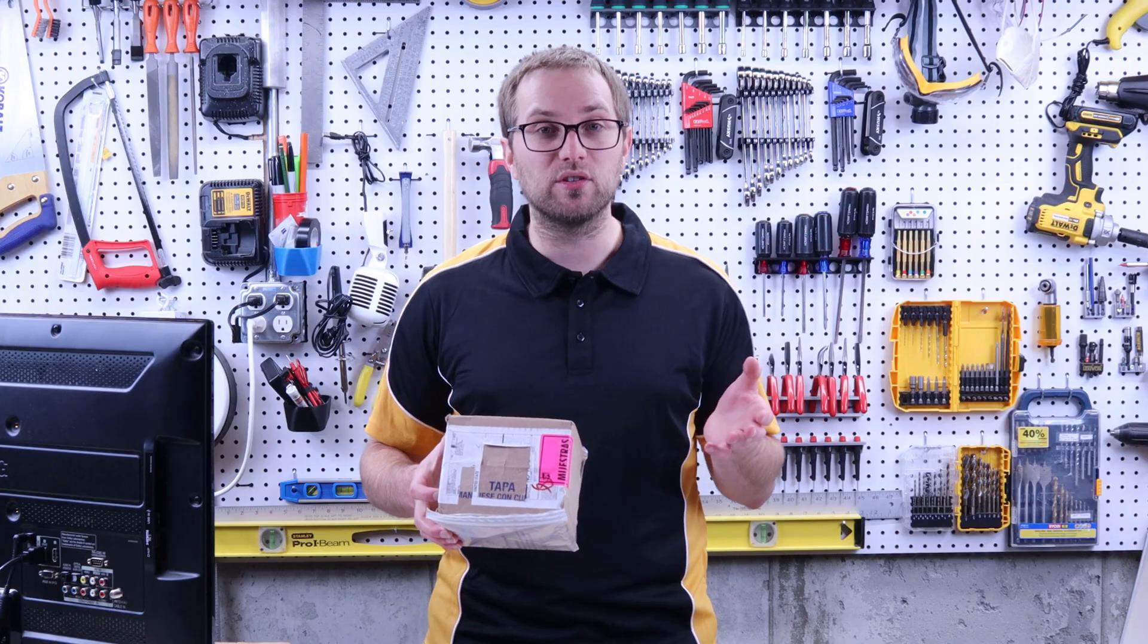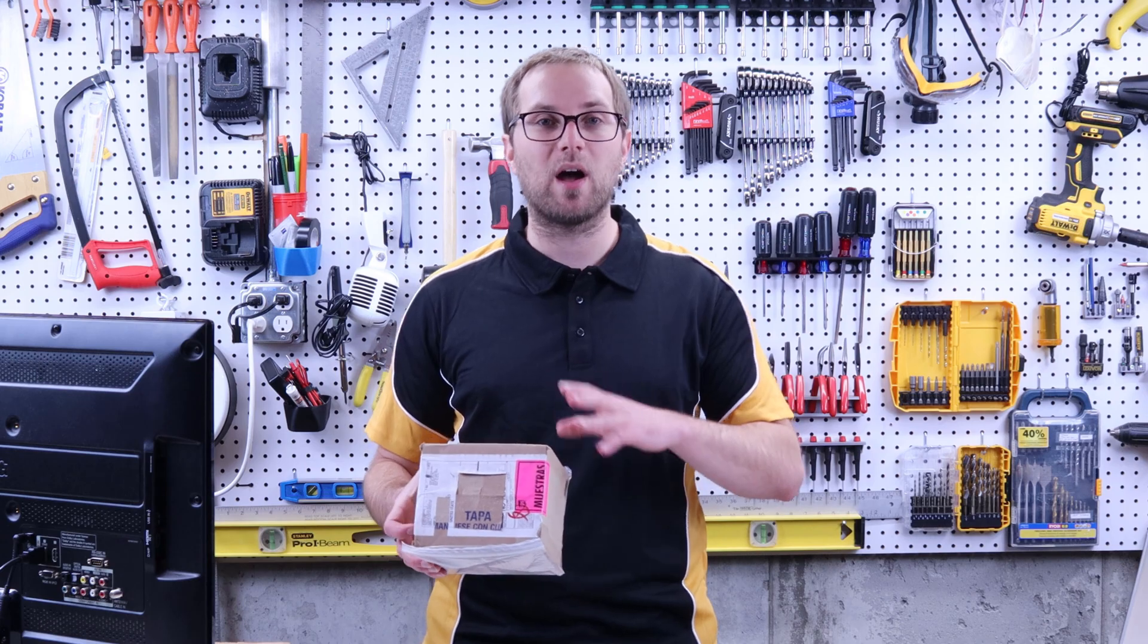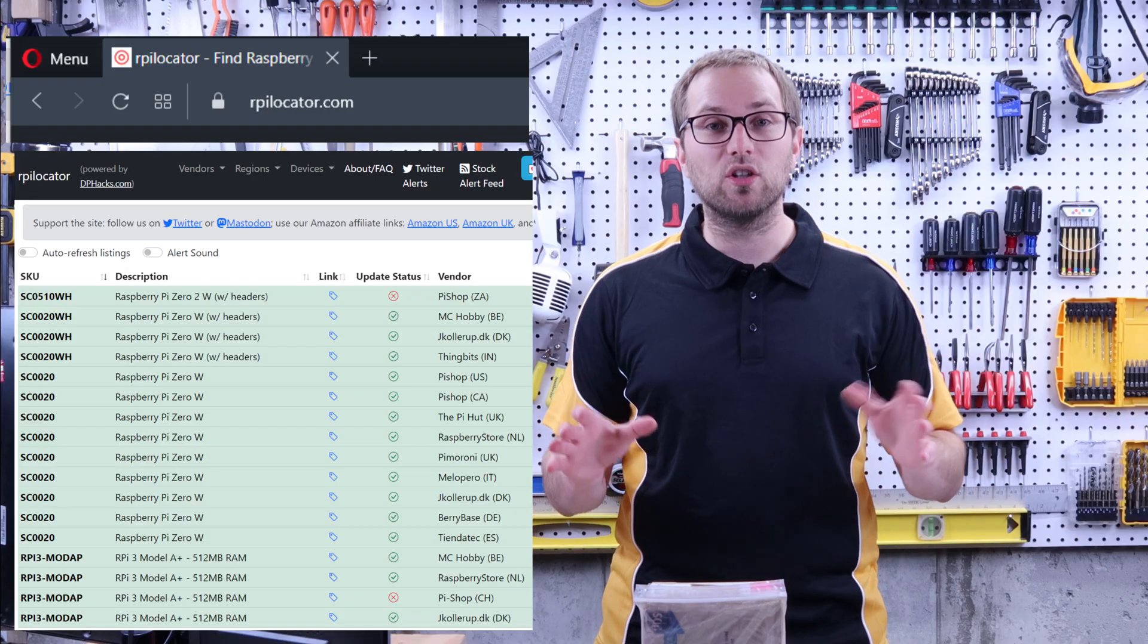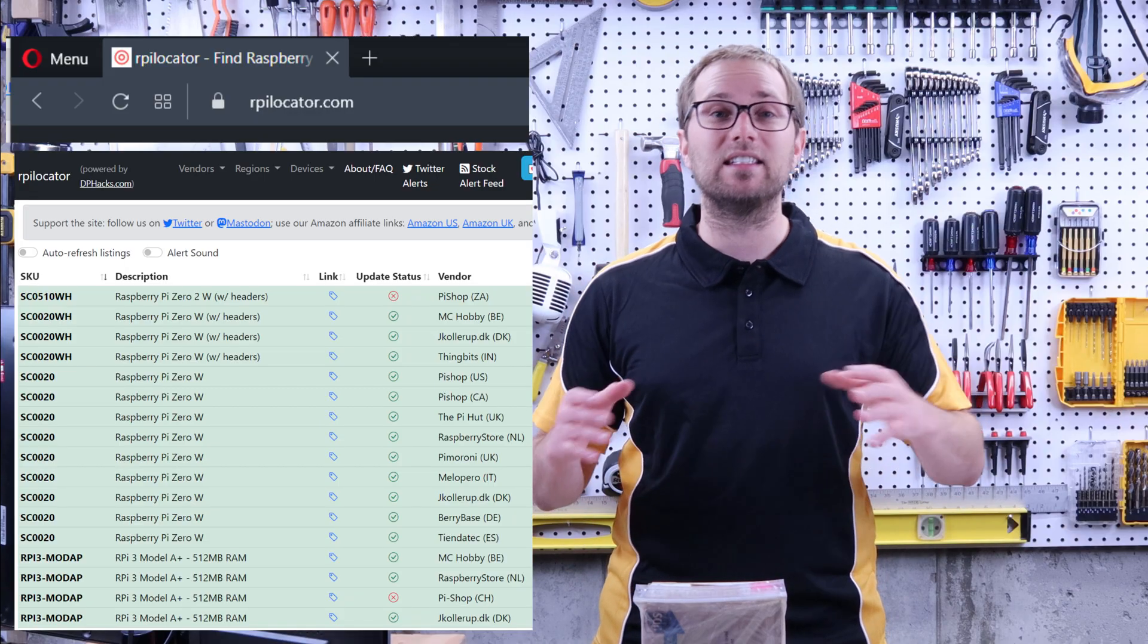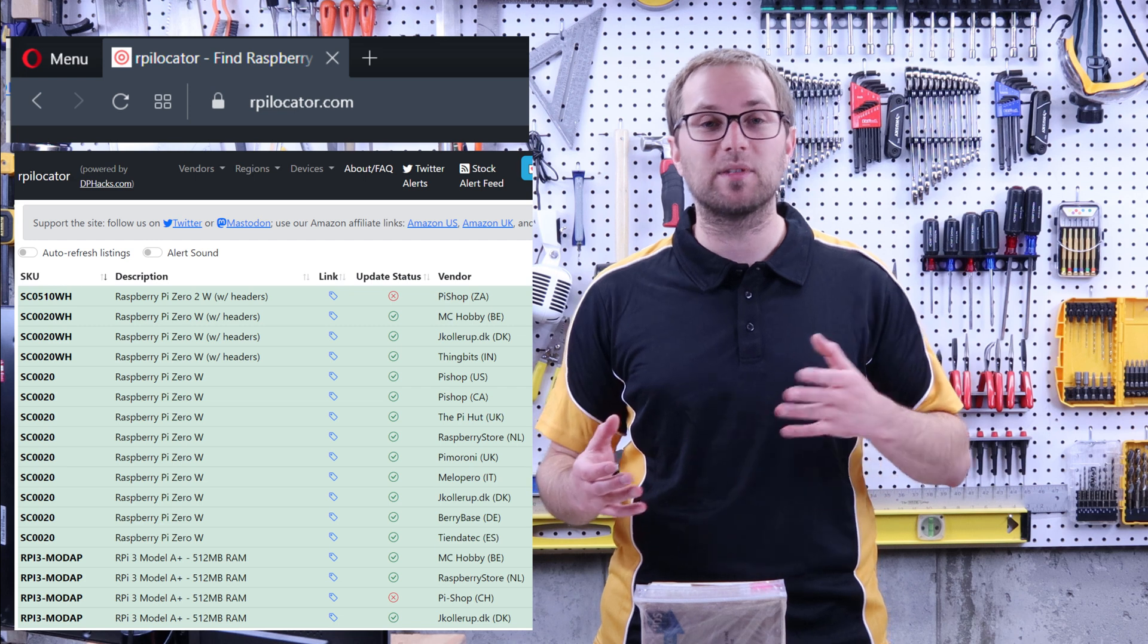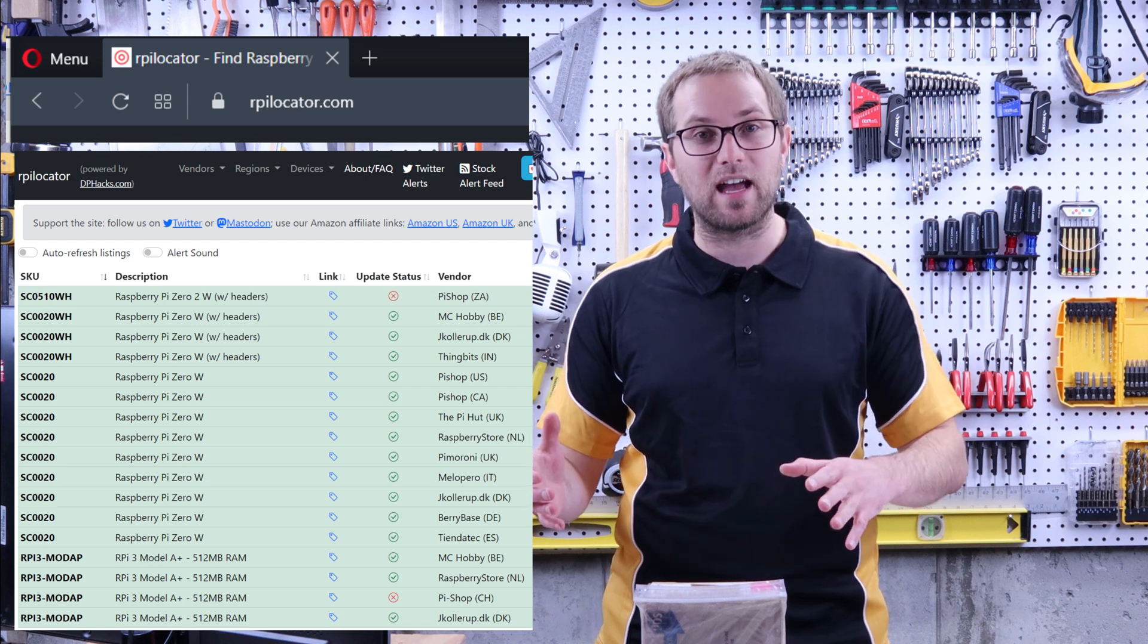After almost a year of looking, I finally got a Raspberry Pi 4B. I used RPi Locator to find one in paid retail. I didn't have to buy it from a scalper on eBay and I'm really glad about that.